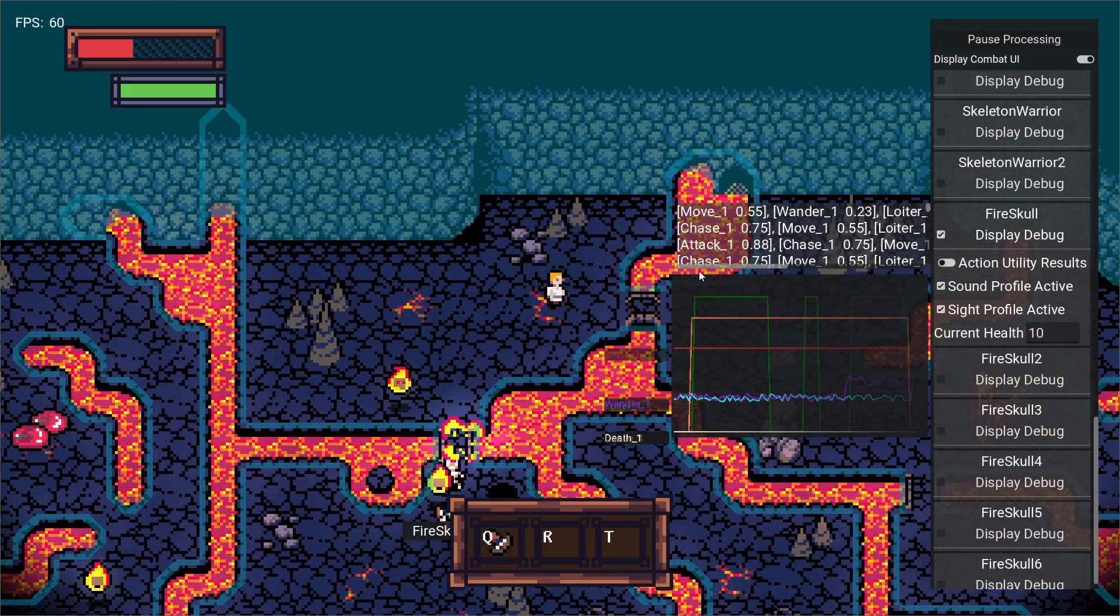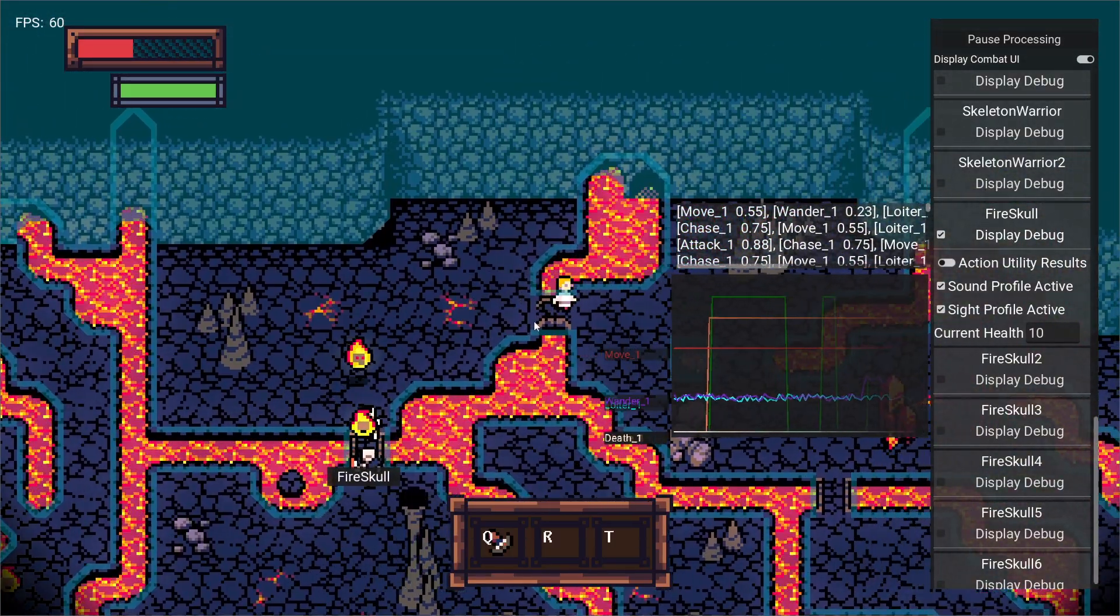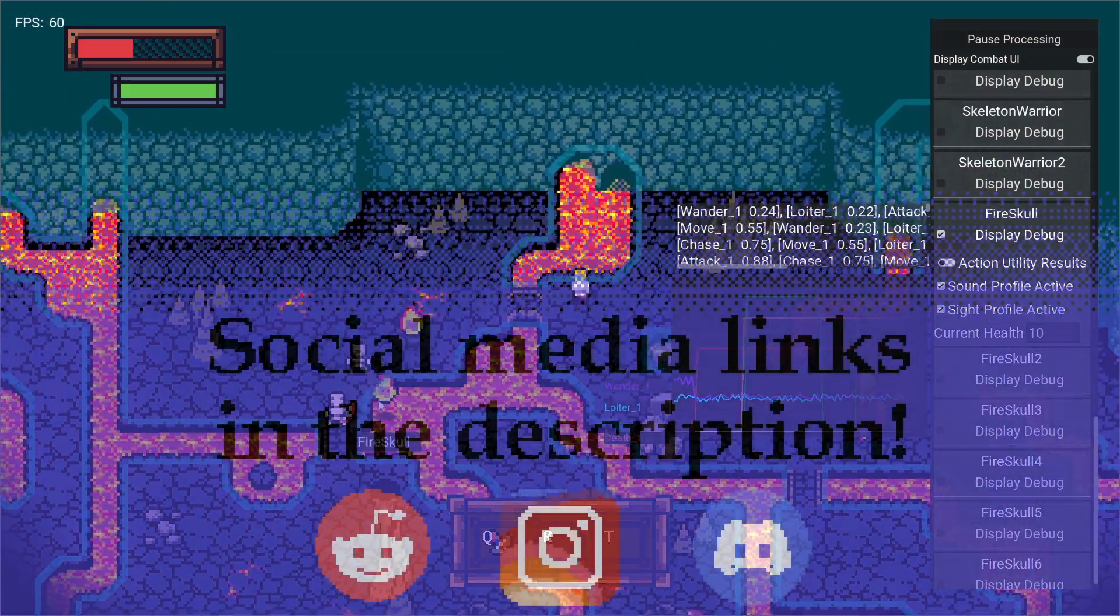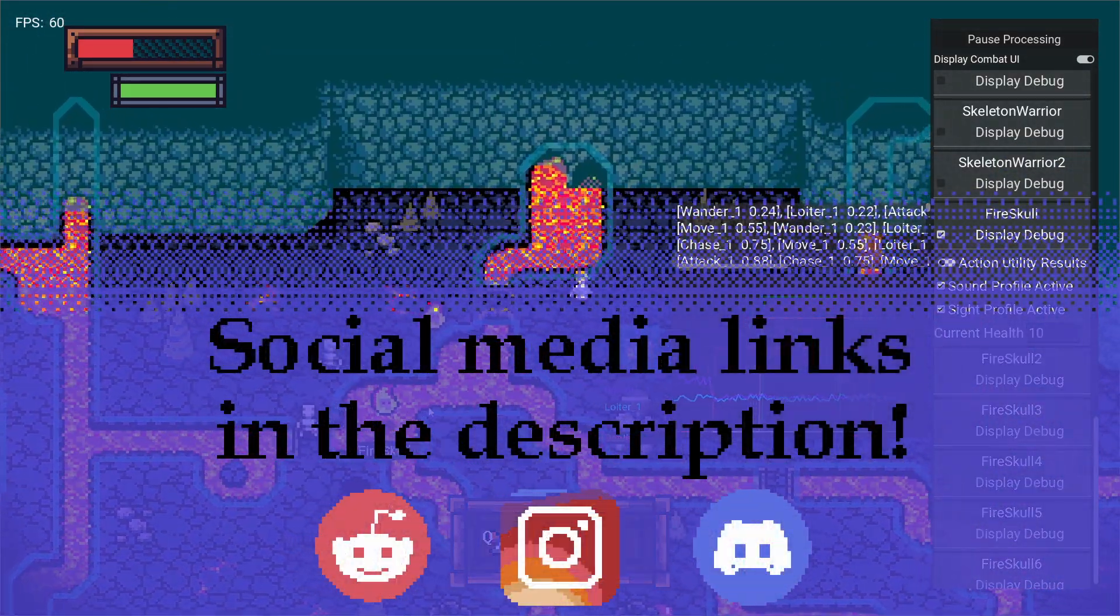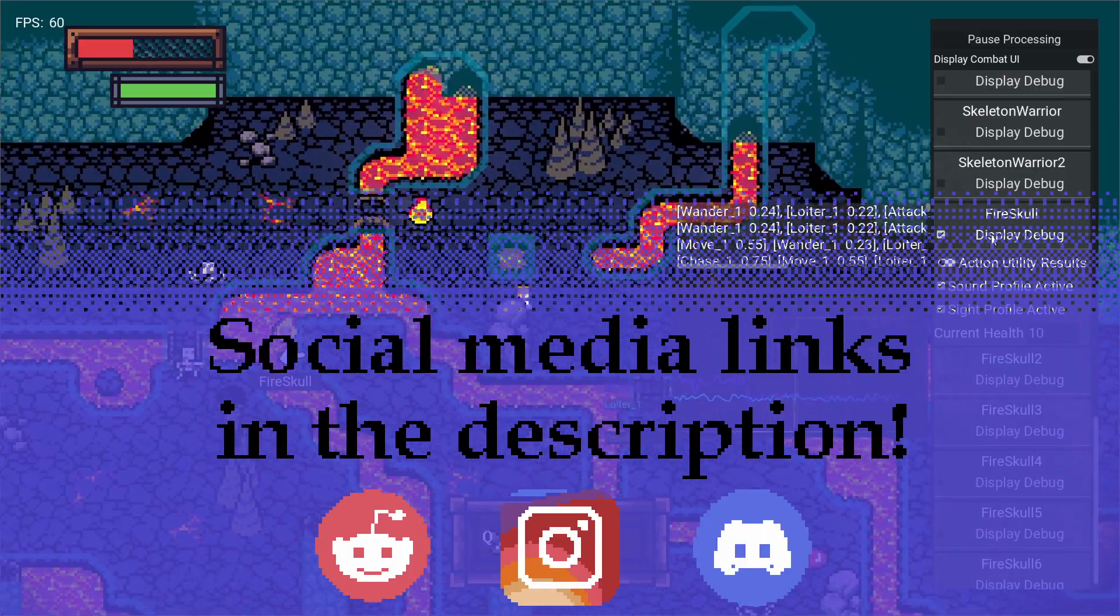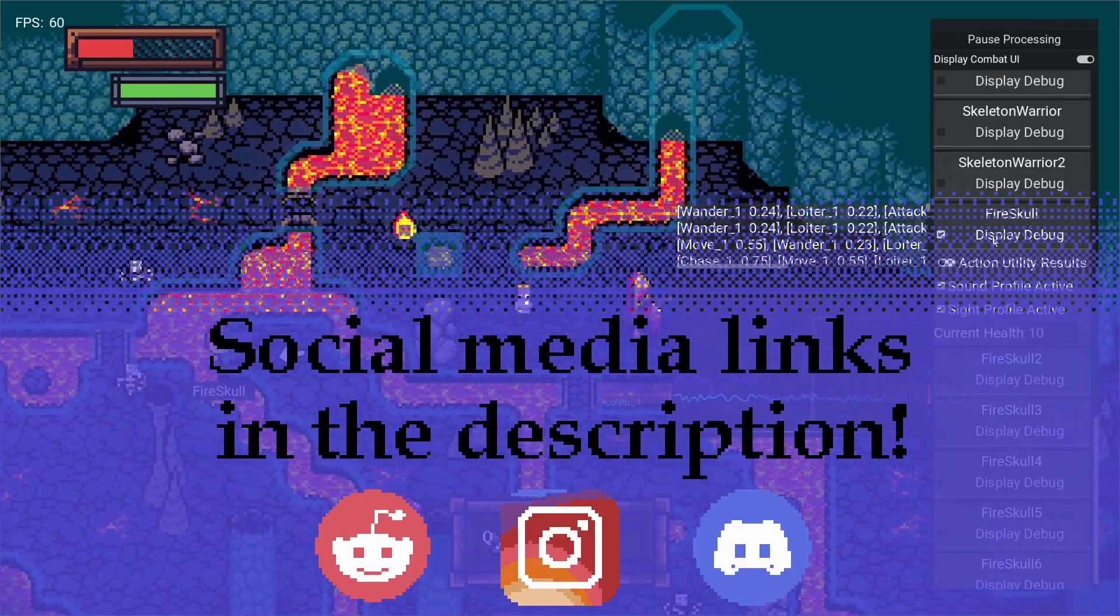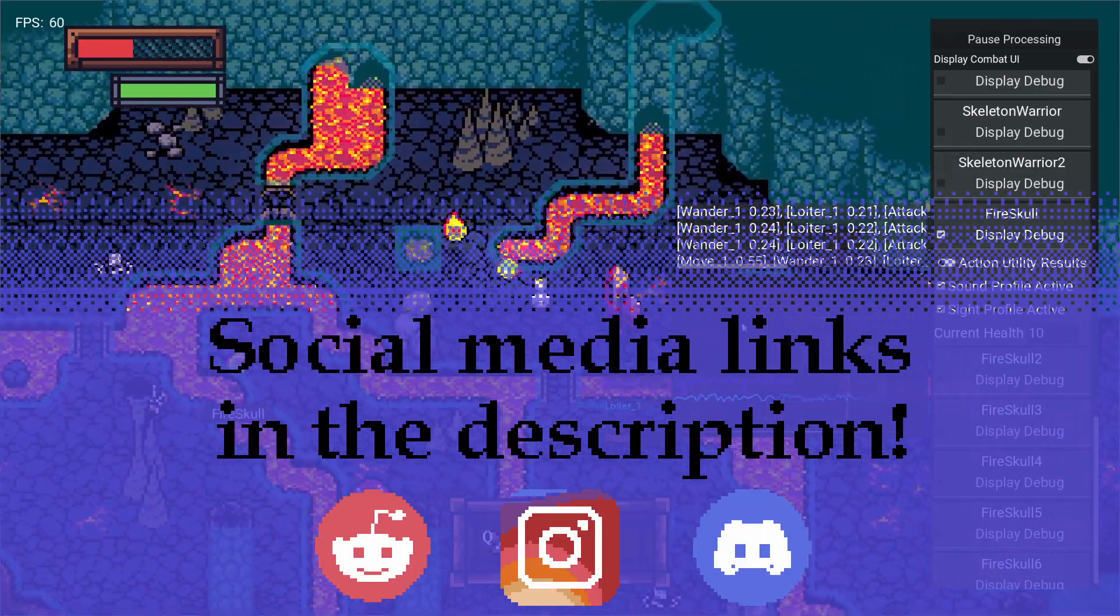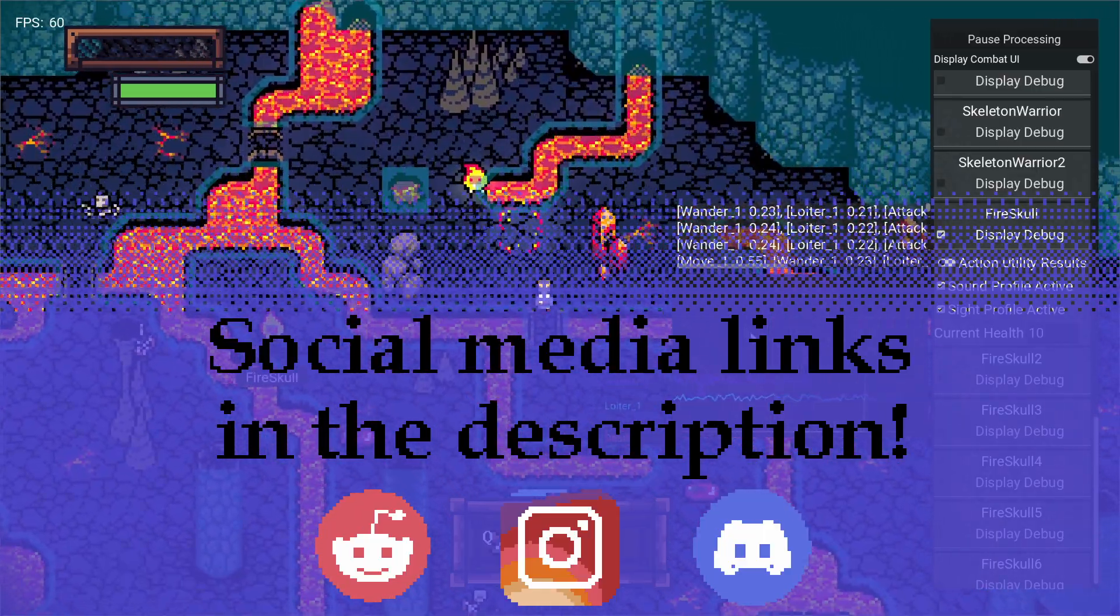There you have it, my NPCs in a nutshell. Thank you very much for watching. If you have ideas for future videos or tutorials, please let me know. I'm happy to do a deep dive into anything people find interesting or fun. See you next time.